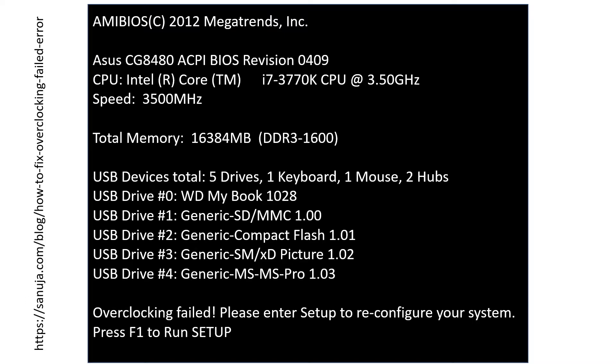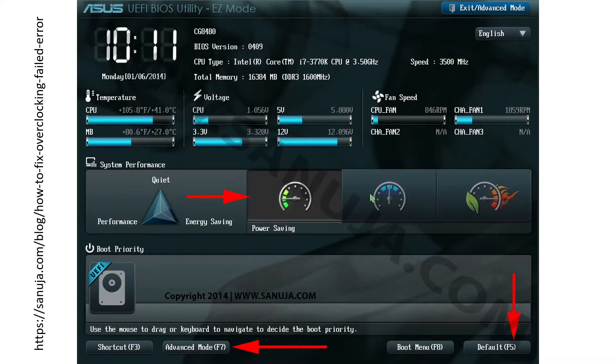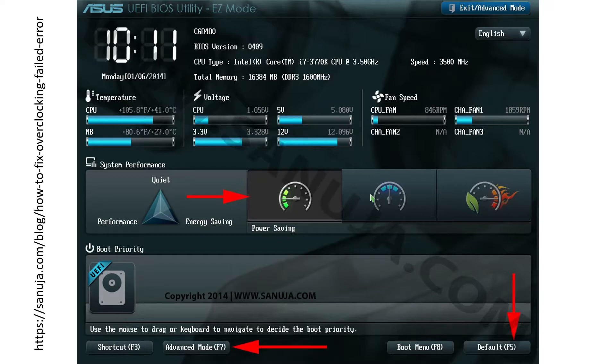To fix it first we will enter the BIOS or UEFI and on the UEFI you will see a couple of options. The easiest way to fix this is to set everything to default. So in this particular UEFI you can press F5 and it will set the whole thing to default.